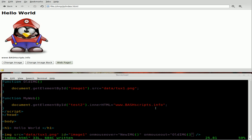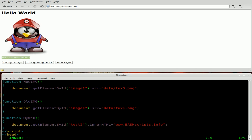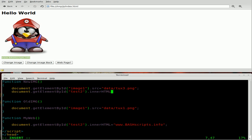Let's add a little bit more to our functions. We have this MyWeb function which changes the text to say bash scripts.info. How about when you hover over the image, it changes that text to say something about the image. We'll do that by doing basically the same thing — we'll type it out for the repetitive, reviewing nature of the tutorial. So we're going to say document.getElementById, the ID we want is test2 — that's this paragraph. We're going to change the innerHTML, and we'll have it say tux3. Close the quotations and don't forget your semicolon.